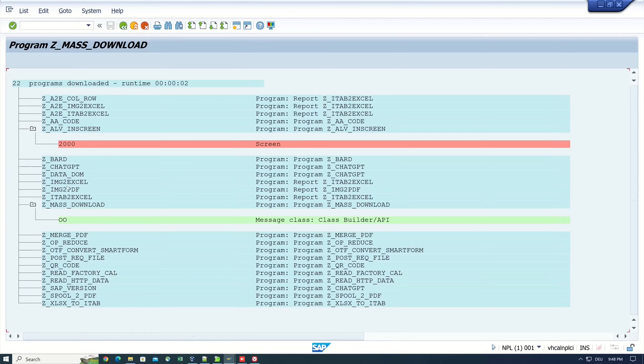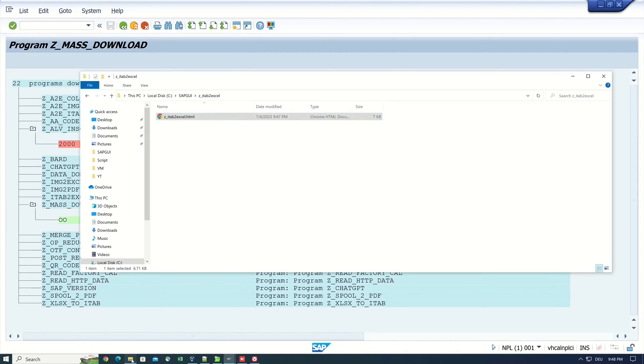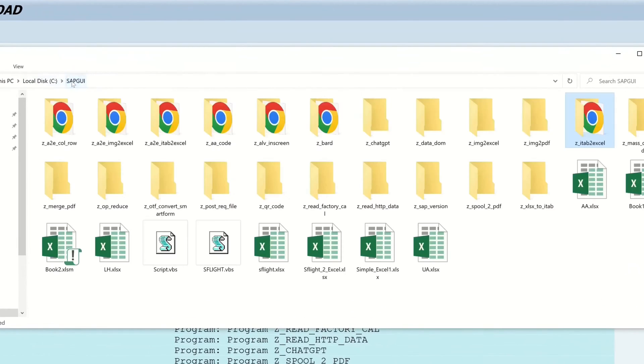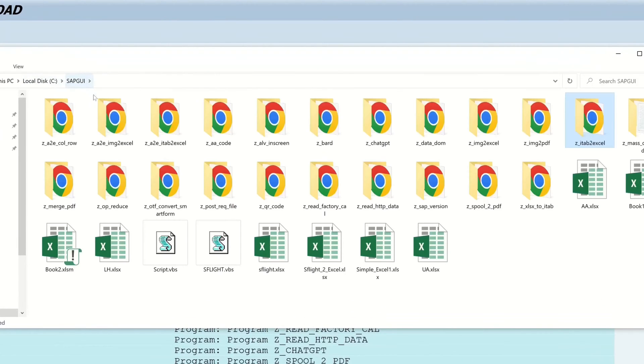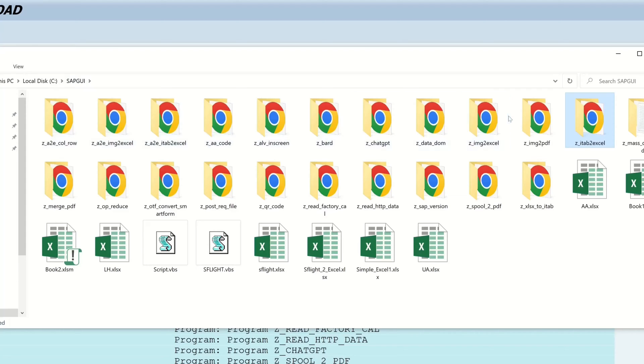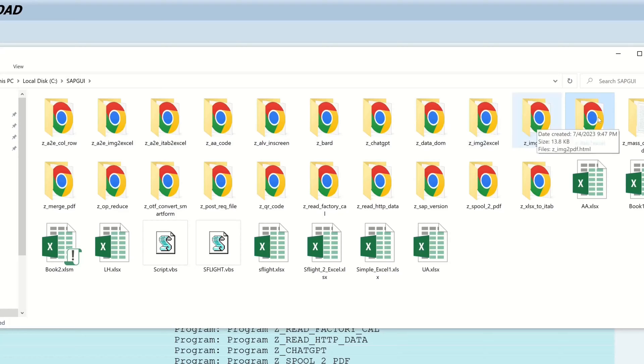And now let's open the Explorer. Here we see the different folders with the exported programs in it. So I open one folder to check the HTML code.